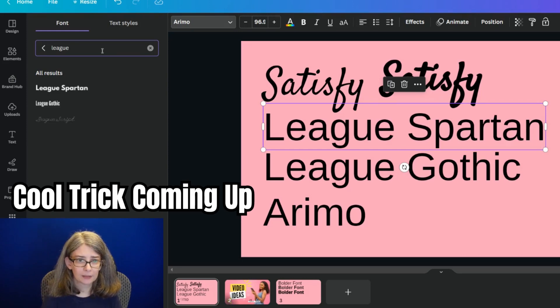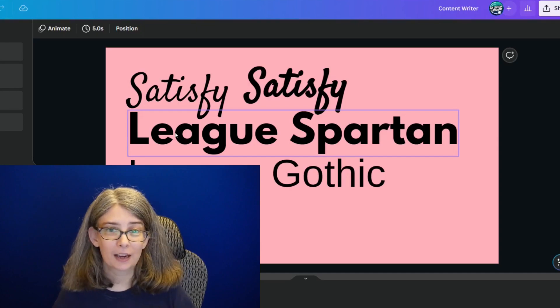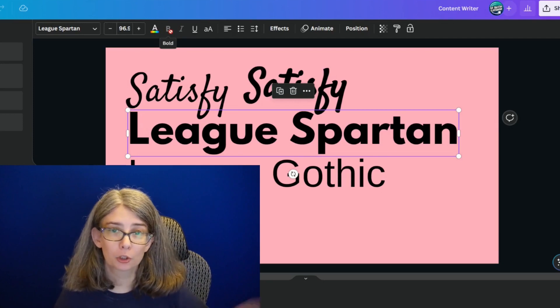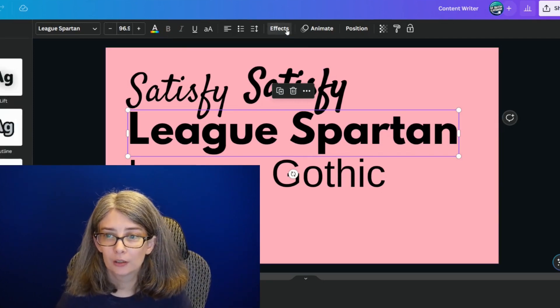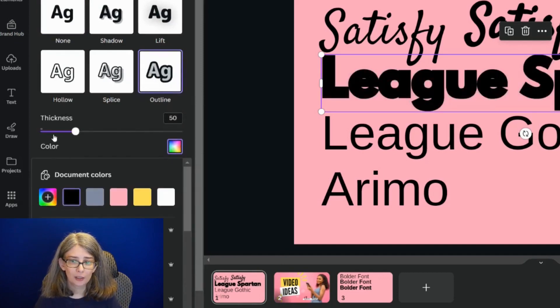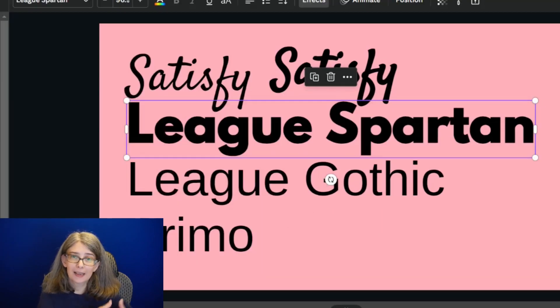Let's look at League Spartan now. I'm going to type in 'league' — here's League Spartan. League Spartan is already pretty bold, but I just wanted to show you that you can make a bold font even bolder, because League Spartan is one that you can't make bolder with the bold feature in Canva. So we'll do the same thing: Effects, Outline, change the color, and then change the thickness. In this case I used 11 as the thickness — it made it a little bit thicker.